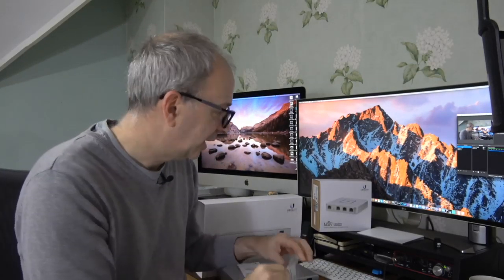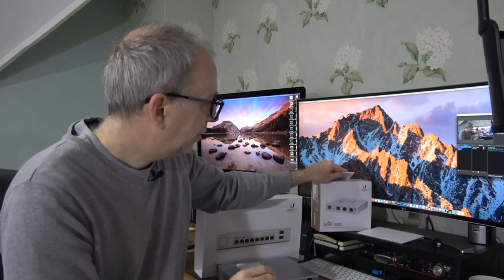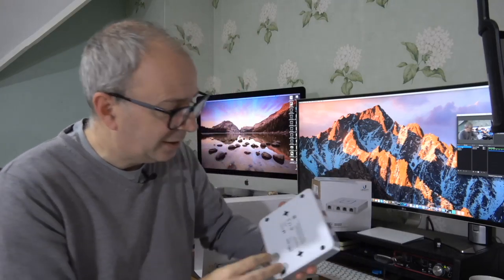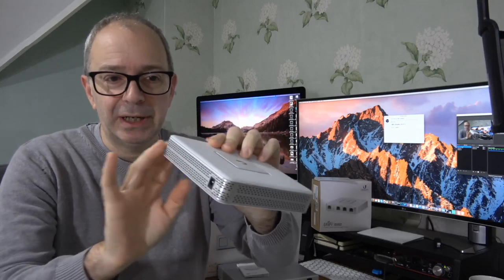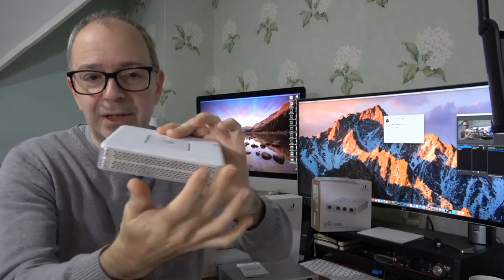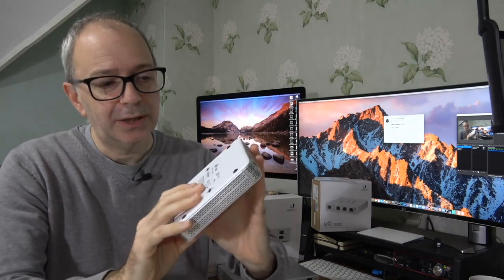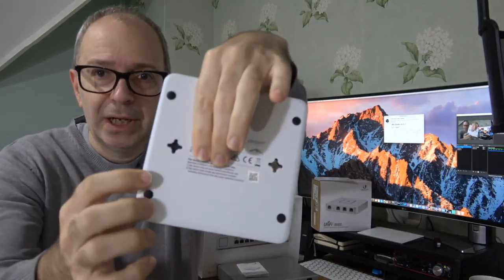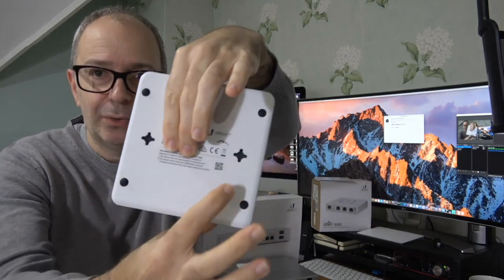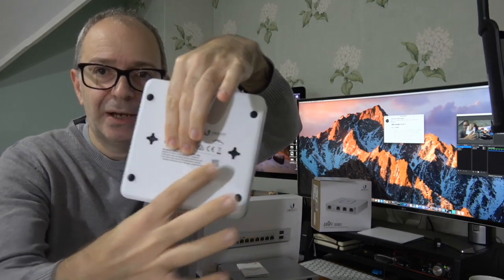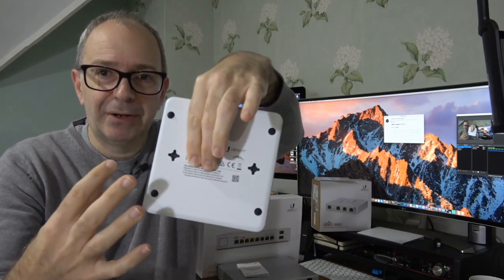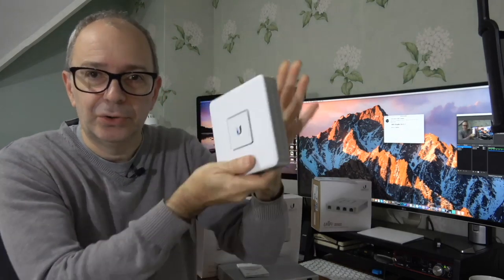Now the hardware itself is very robust. You've got the Ubiquiti logo on the top, you've got the input for the power supply. The circumference of the device is perforated with little tiny ventilation holes, and then on the back here we've got some little keyhole type connections so you can mount this on a wall.